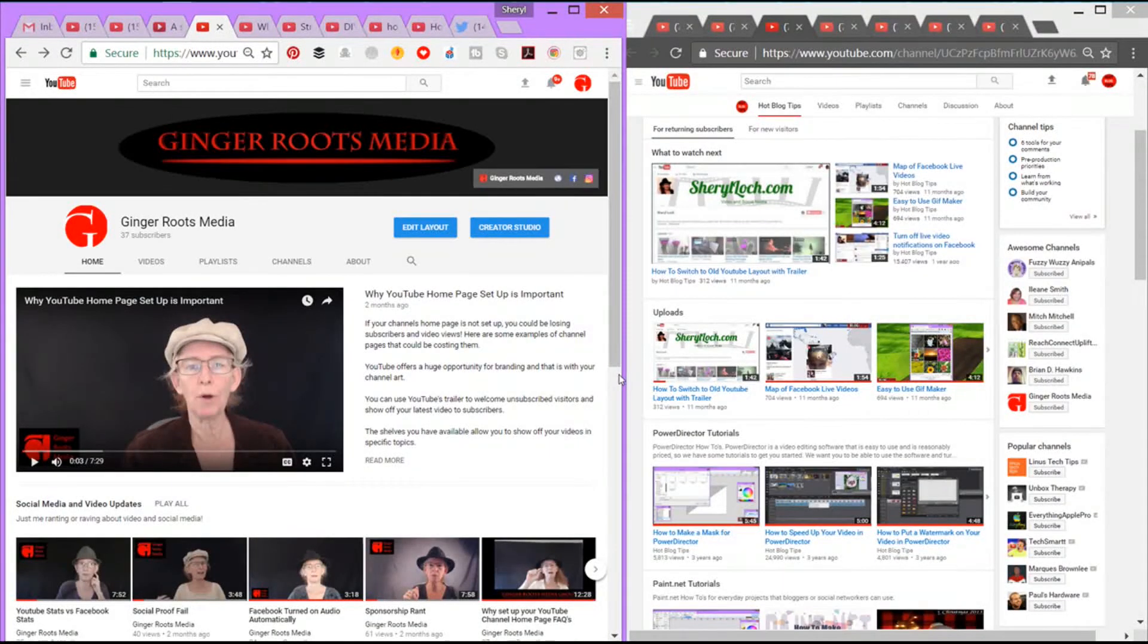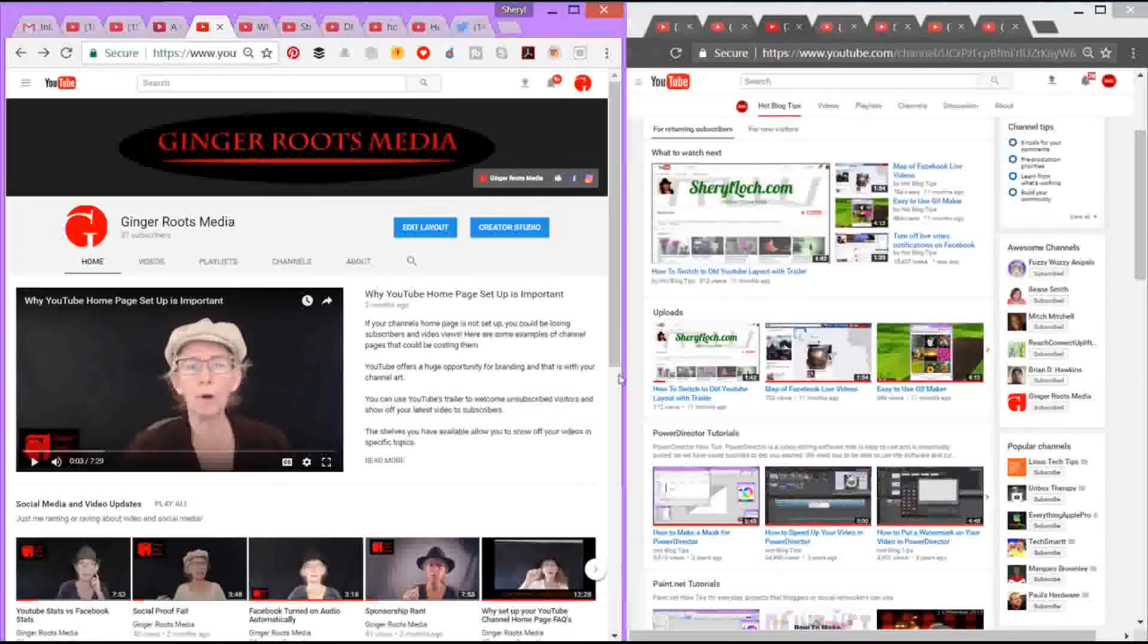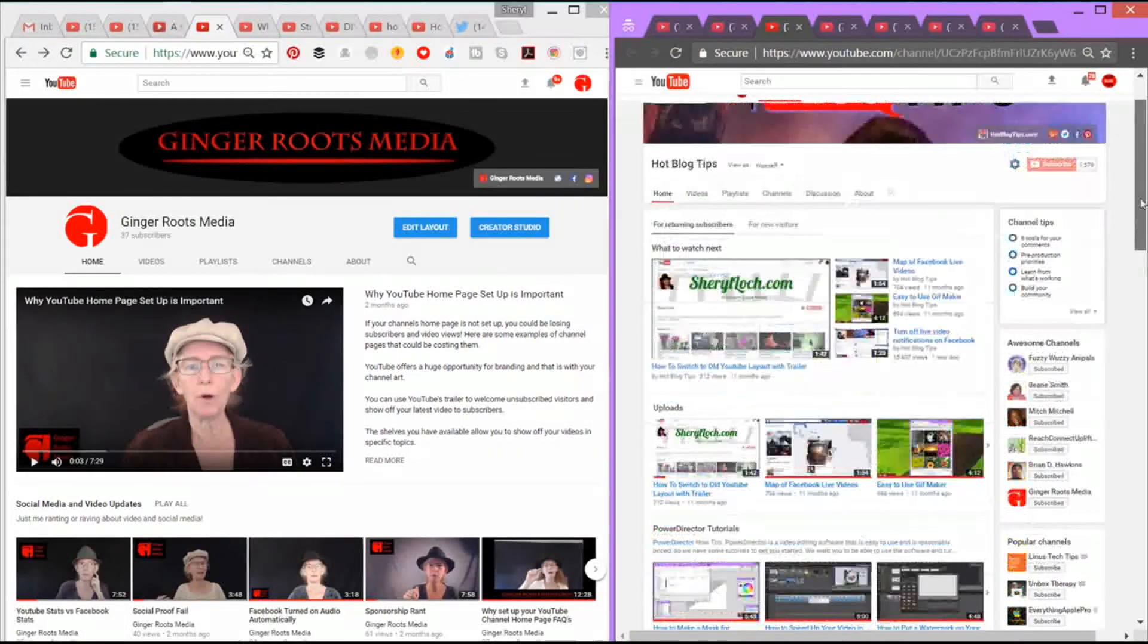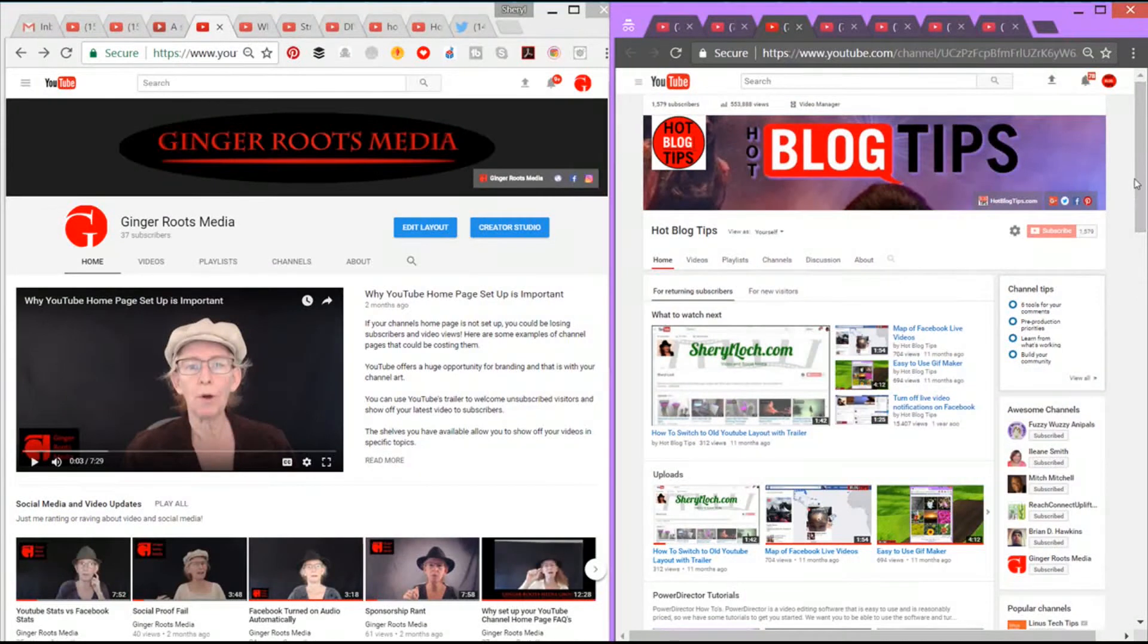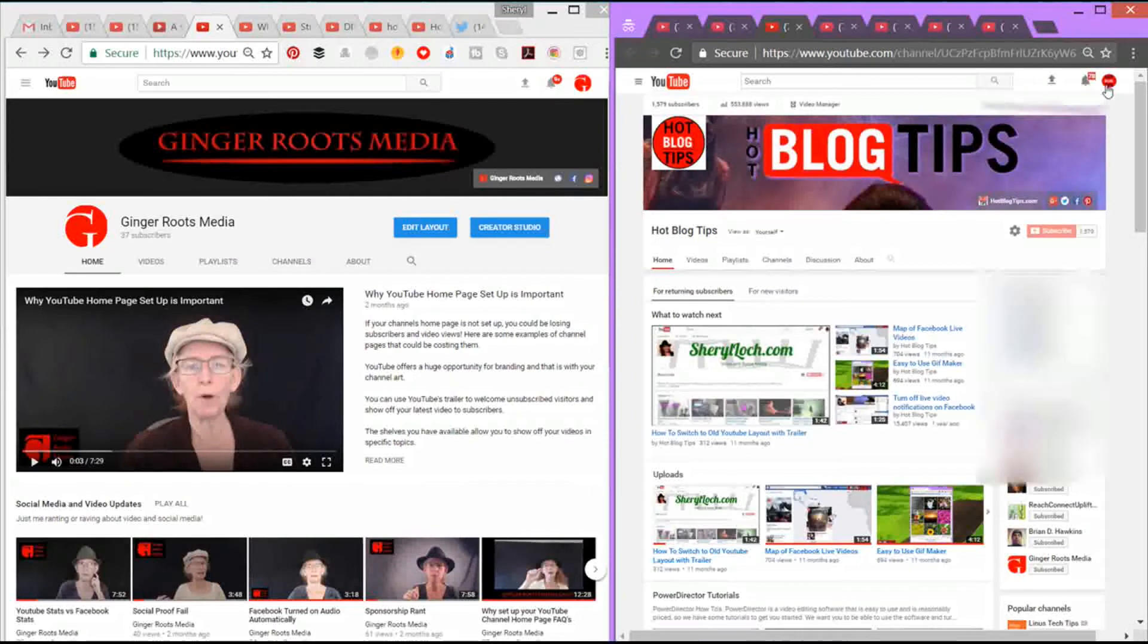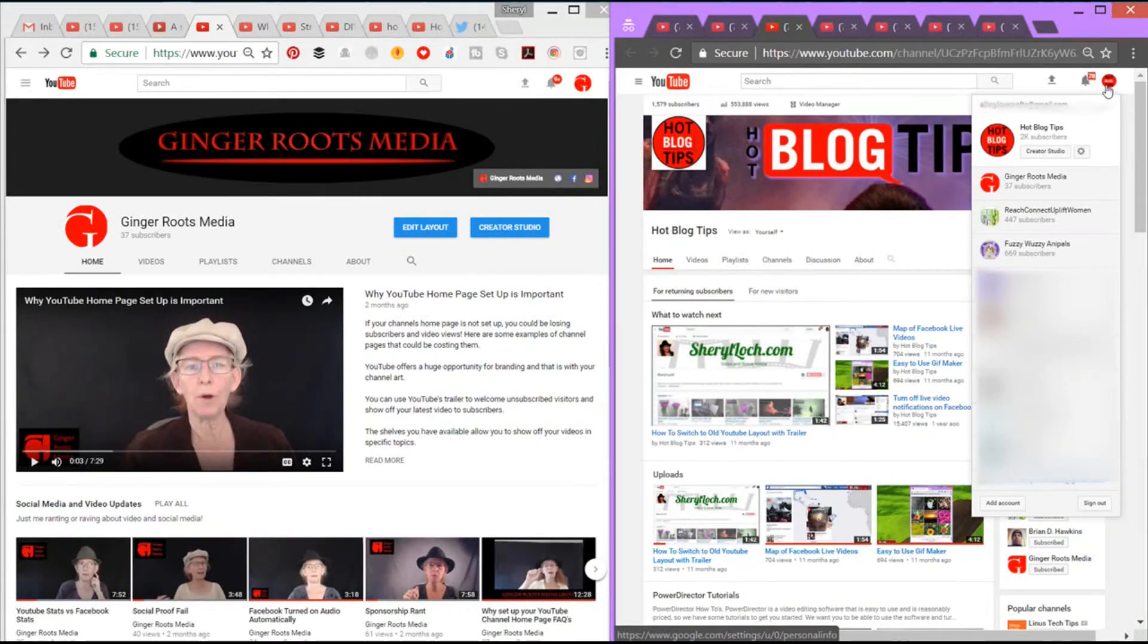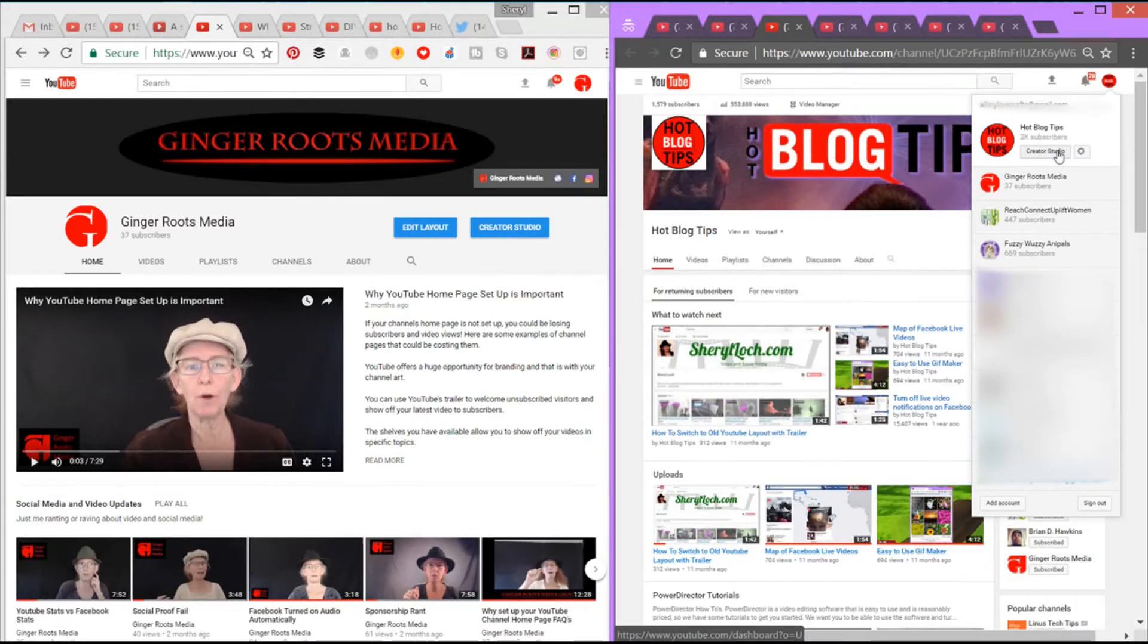Those are the changes that you're going to see right from the get-go when you get the new channel. Now another thing is when you go up to your avatar with the old layout, you opened it and you could go to your creator studio or your settings right from there. This is going to change in the new one.